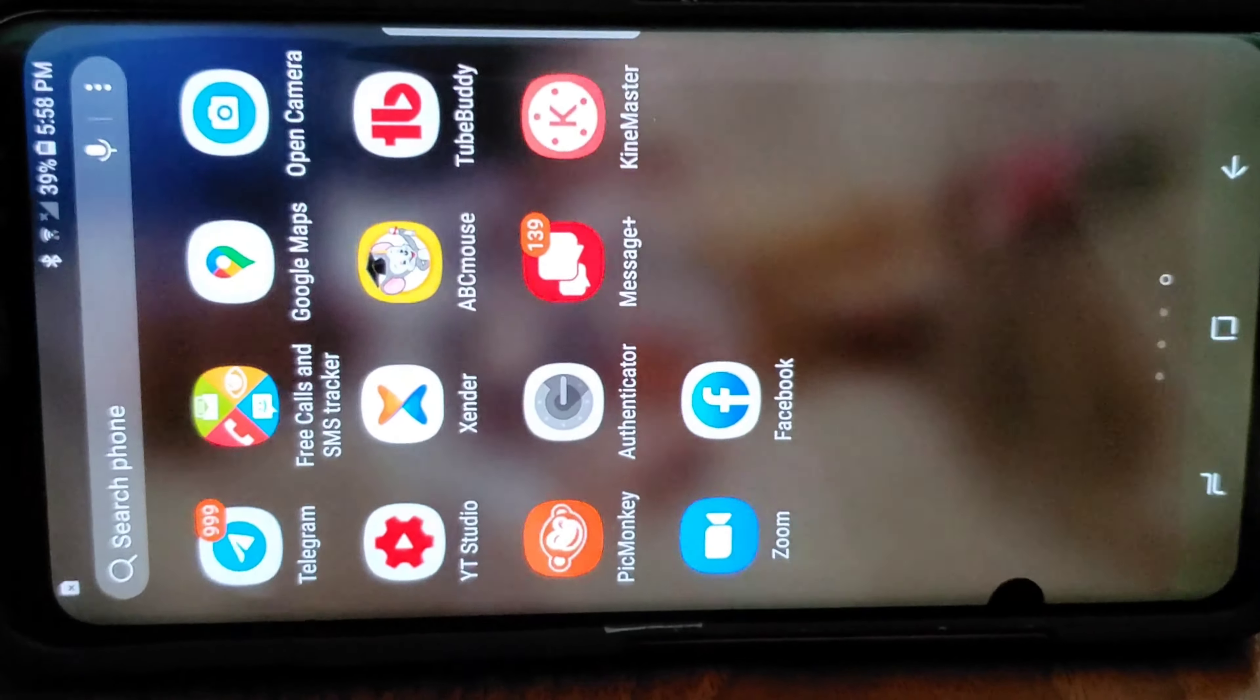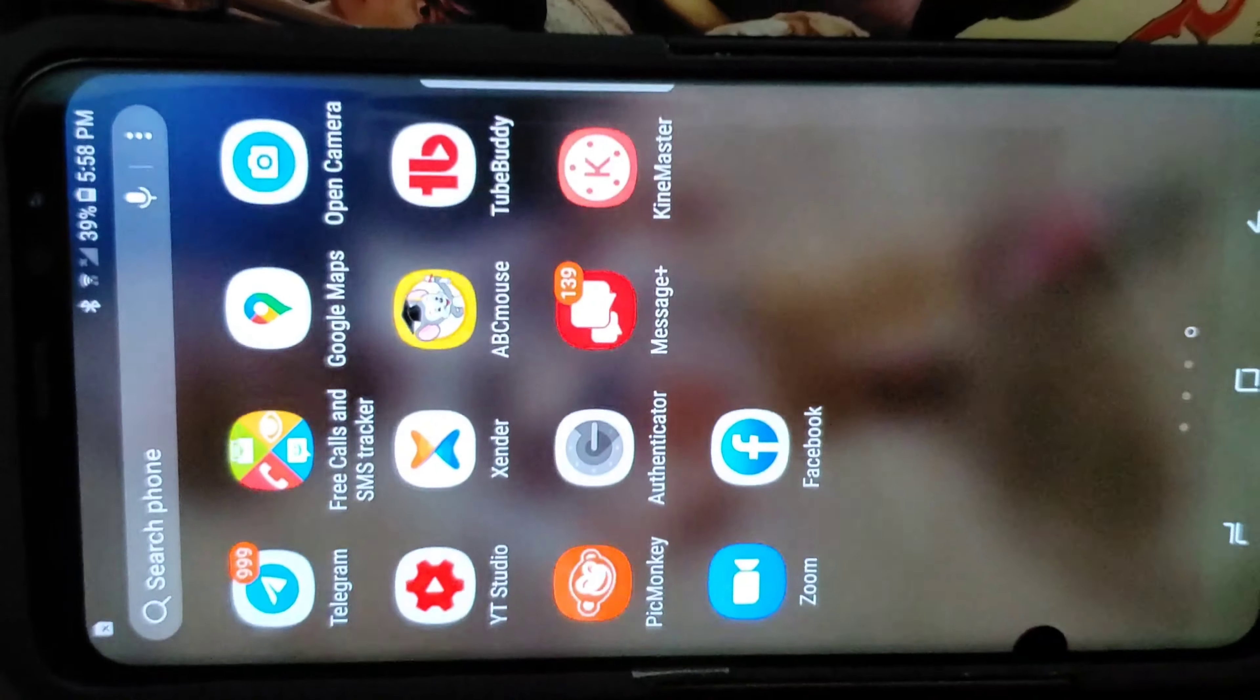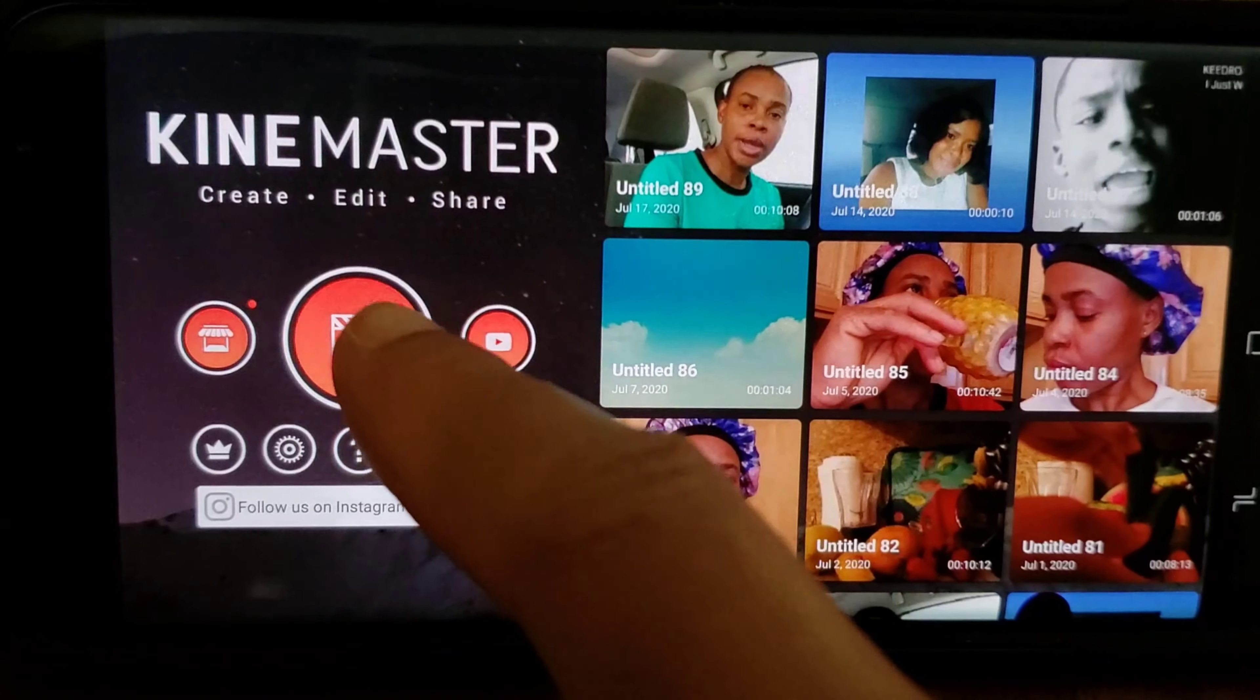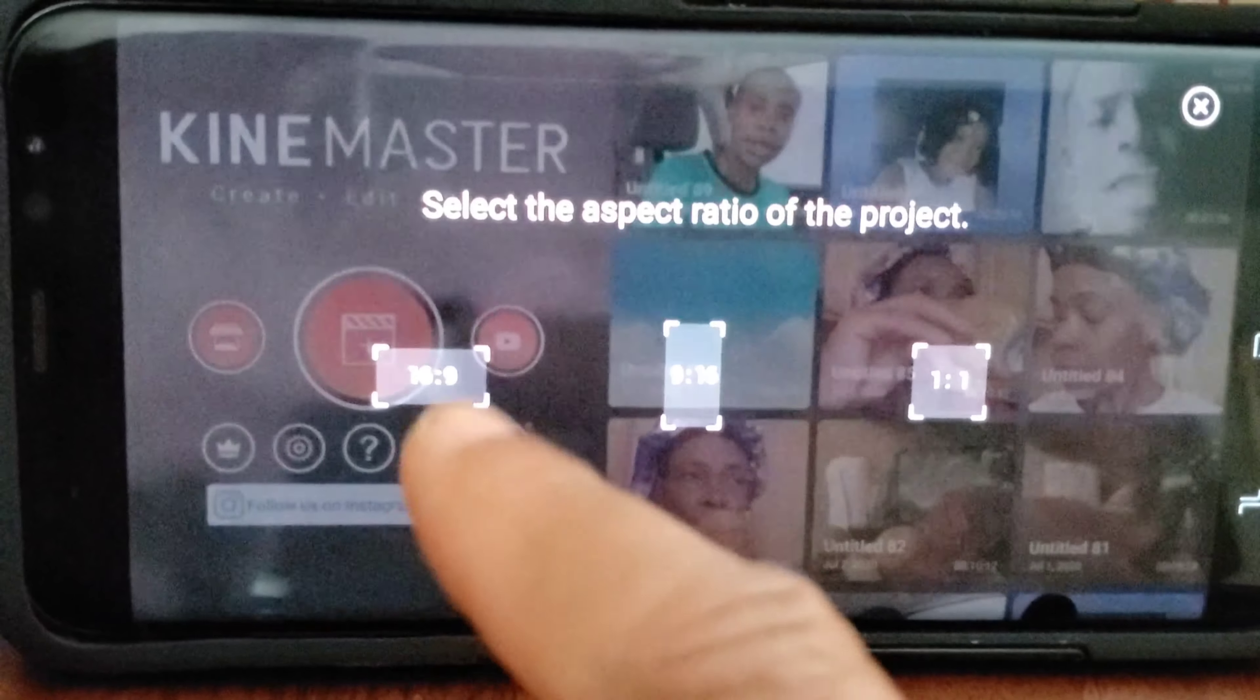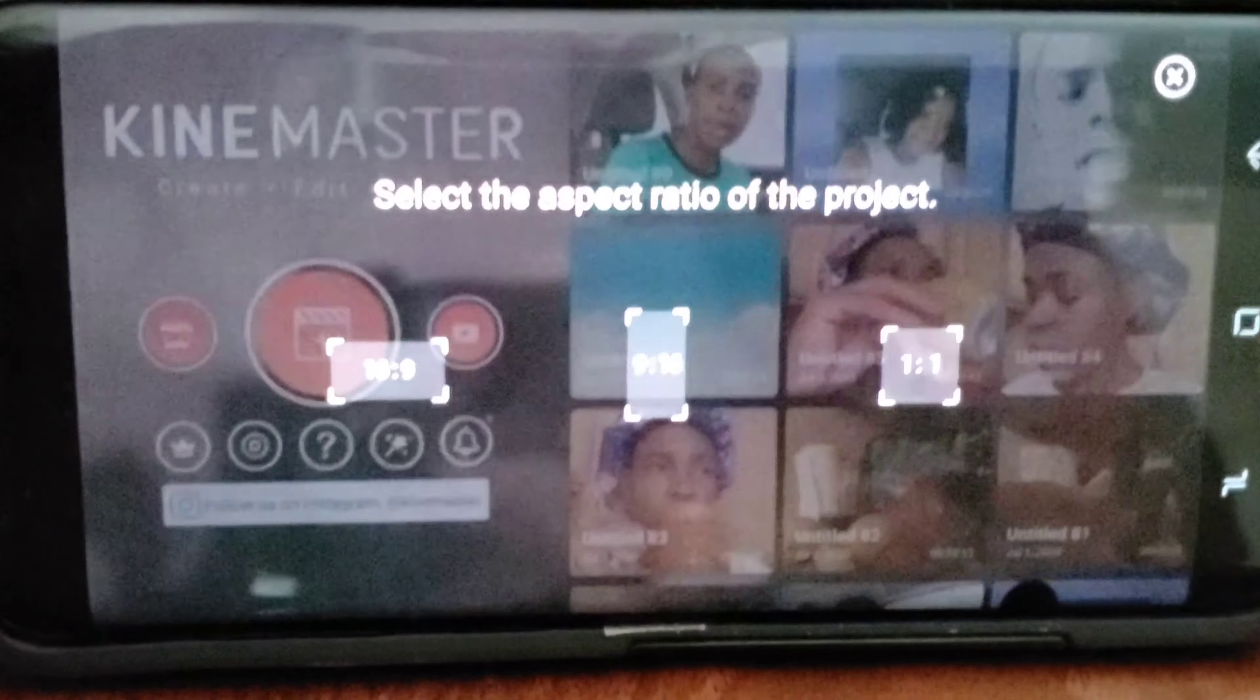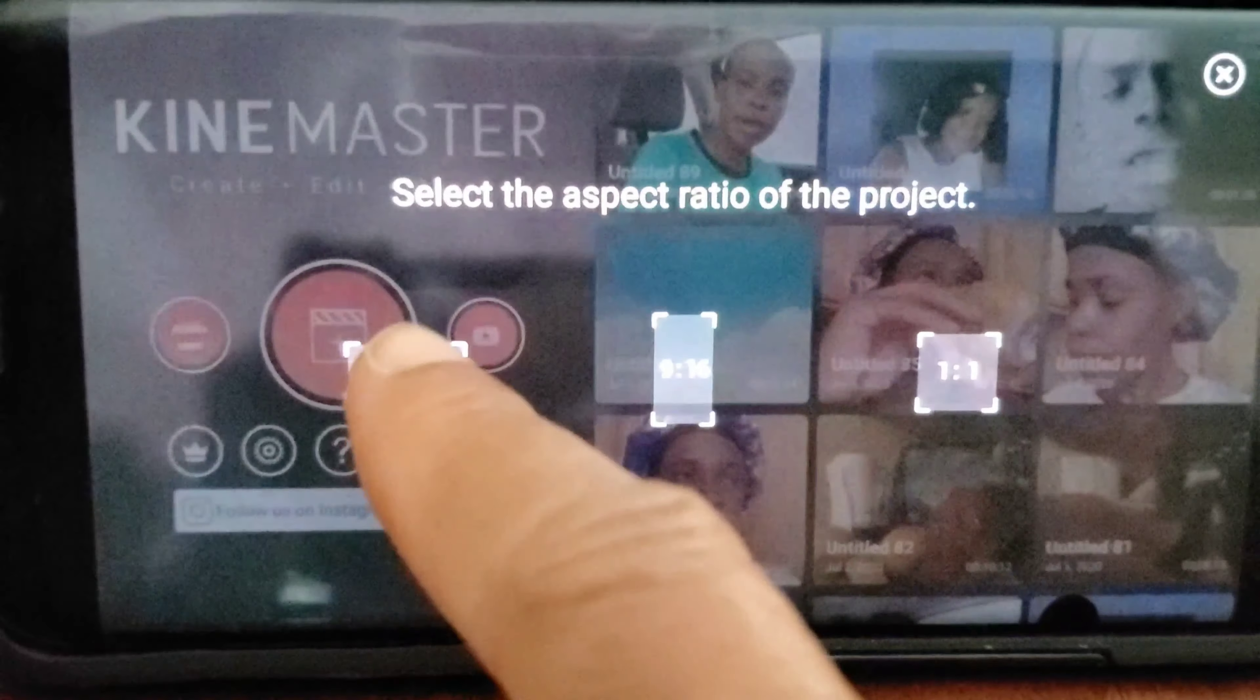This video is actually requested, so if you're interested please keep on watching. Okay guys, so the first thing you do, you go straight to, I'm using my phone, just touch on the KineMaster and that opens up. You have the 16:9, the 9:16, and the 1:1. So we're going to be dealing with the 16:9 to get a better video.